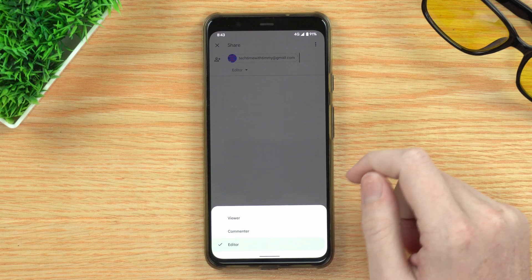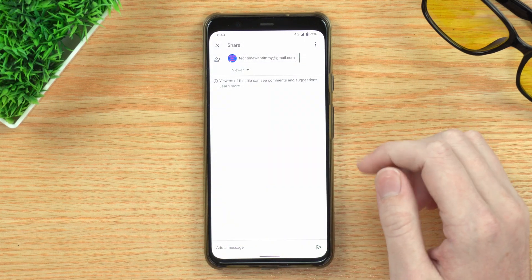They will also have the option to download the file from Google Drive, and once they've downloaded it they could edit it locally if they wanted to. But they can't make any changes to the file that's actually on Google Drive, so your file cannot be affected. Commenter is basically just like Viewer, but they can also leave comments on the file — so if you're sending the file to someone and you want their feedback, you could choose Commenter.